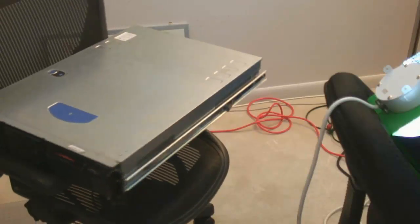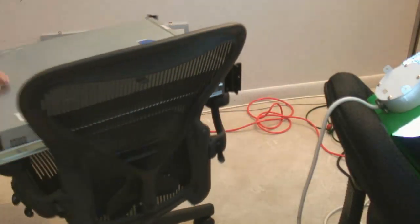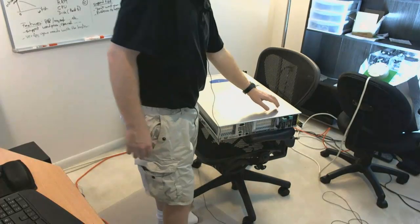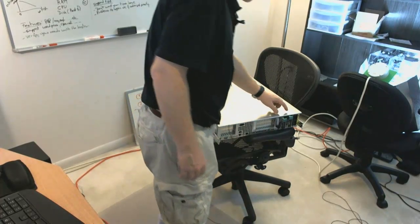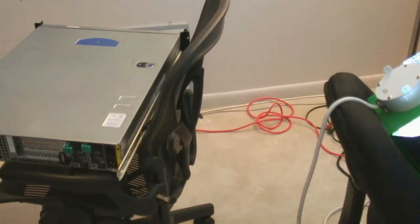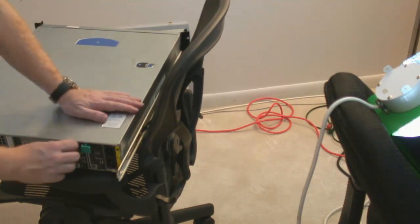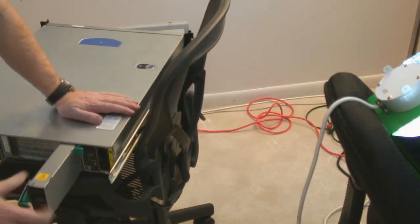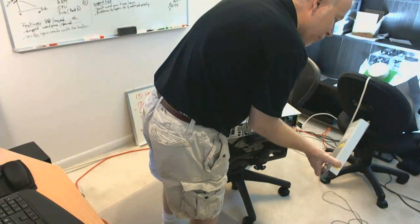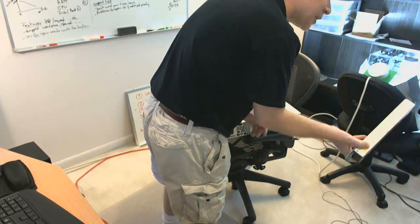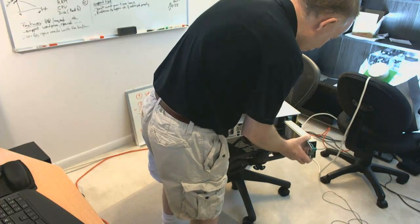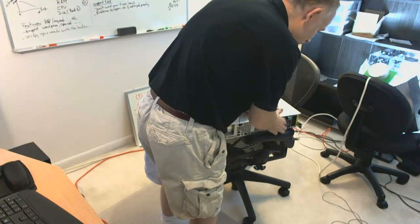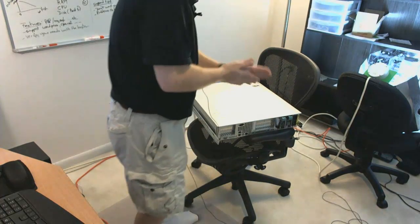Another feature this server has is redundant power supplies. The things that break most often in a server are the power supplies and the hard disk. This unit has dual power supplies where if one burns out, it can still run. You change the burned one with a new one and the server can keep running without any interruption.